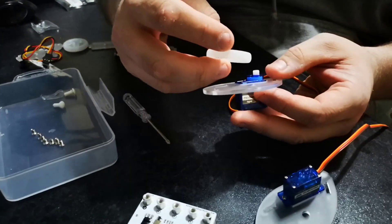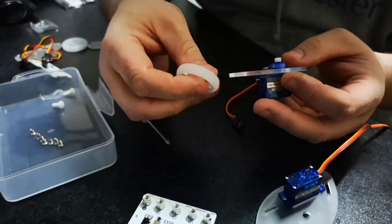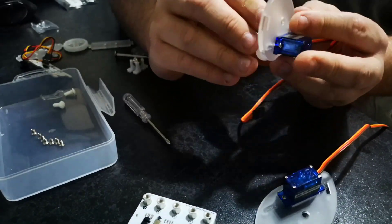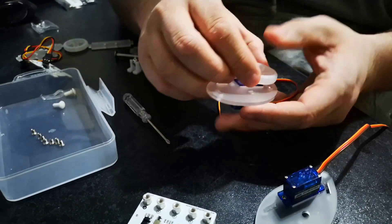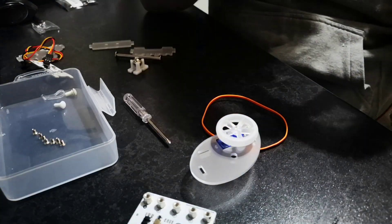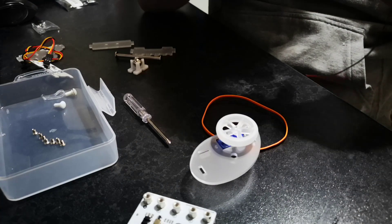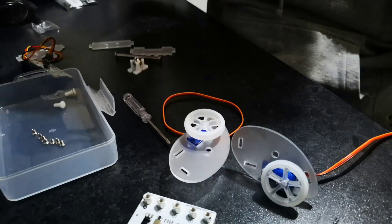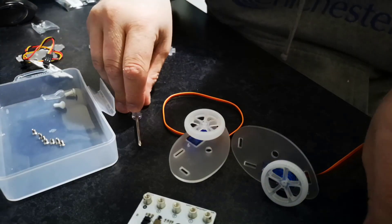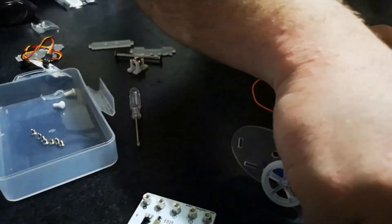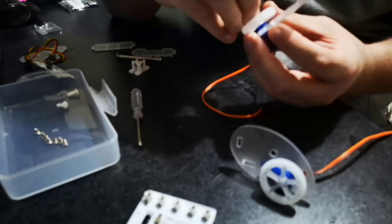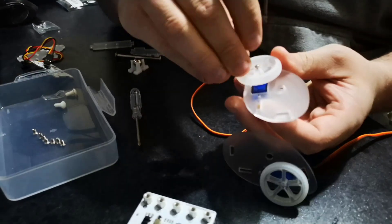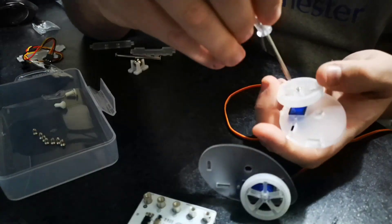You then attach each wheel, two wheels, one for the left, one for the right. The flattest side goes onto the servo. They sort of dip in the middle on one side, and then just two tapping screws through there to tighten them on.